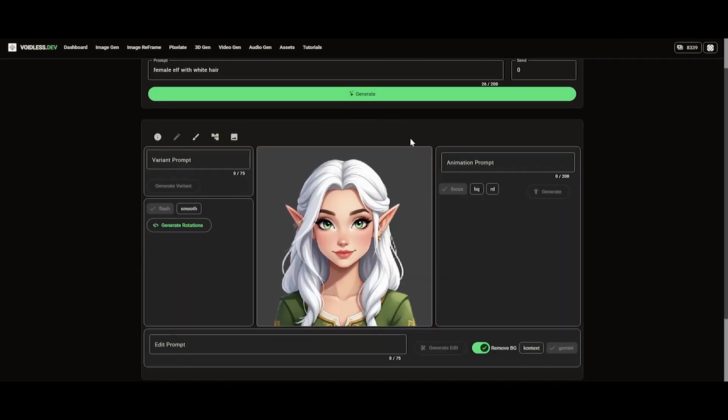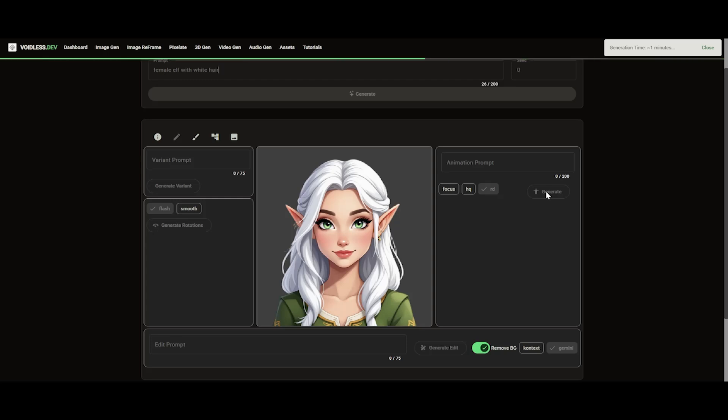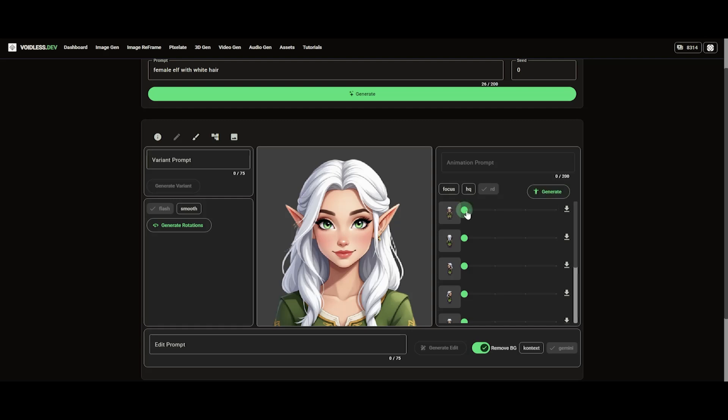Now that we have a base image, set the animation mode to RetroDiffusion. This mode automatically generates basic idle and walking animations in all four directions, using a 64-bit pixel art style.